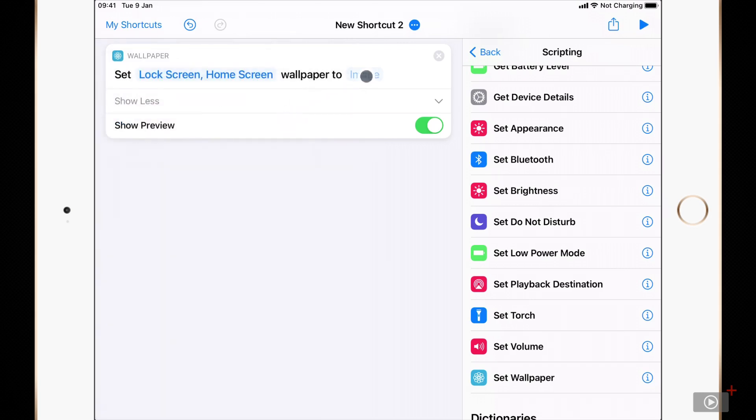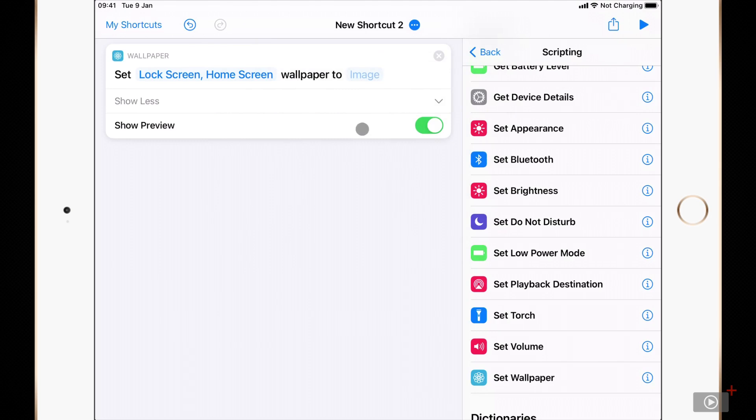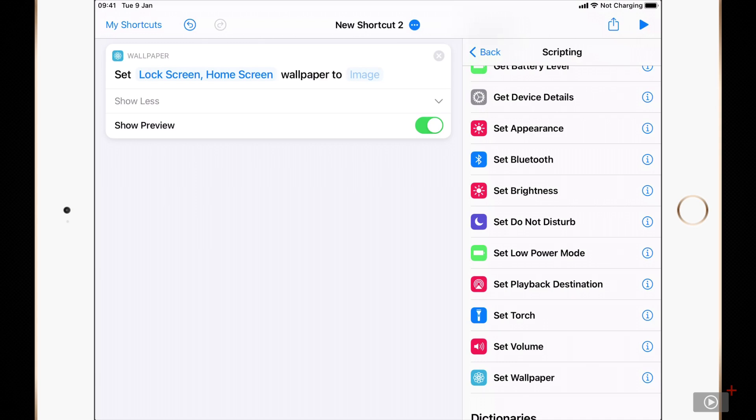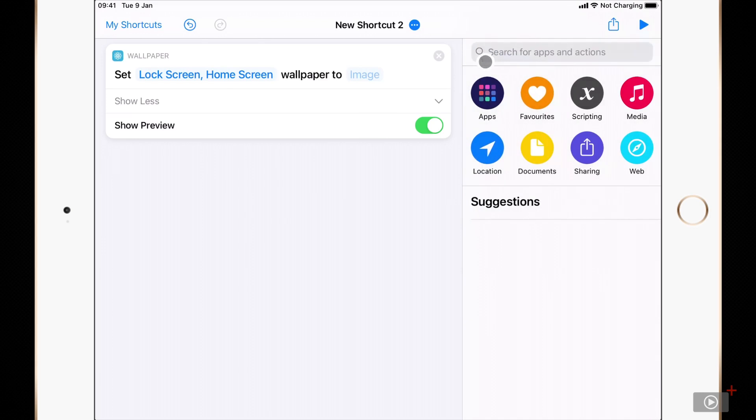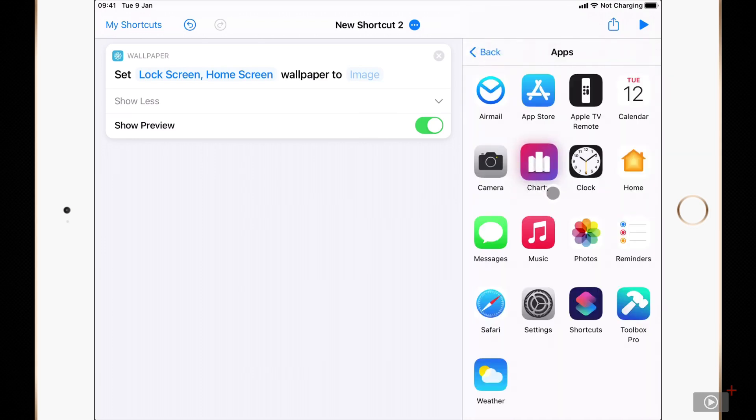Next you can see image and this is something that we need to set. I'll come back to that in just a moment. Finally there's a show preview option and the show preview option as you can guess will show us a preview before it goes ahead and does this. I'll go back from the scripting actions and go into apps and then select photos.